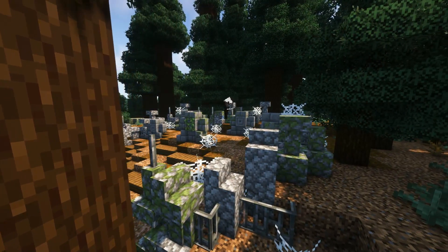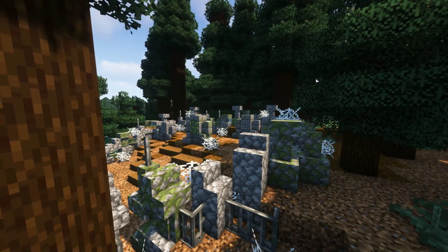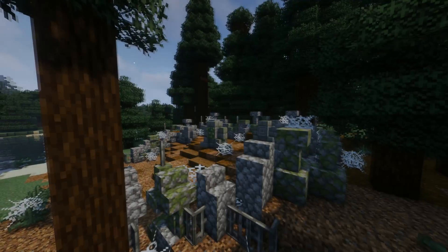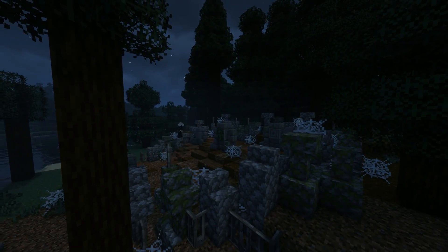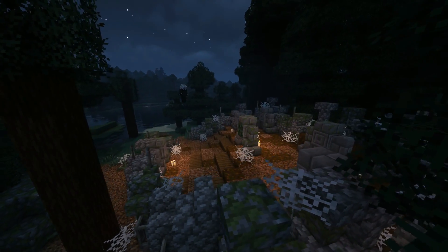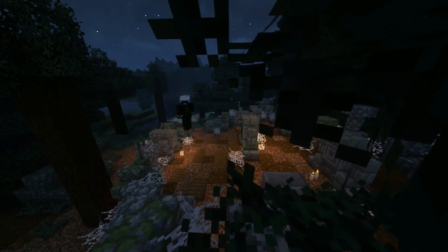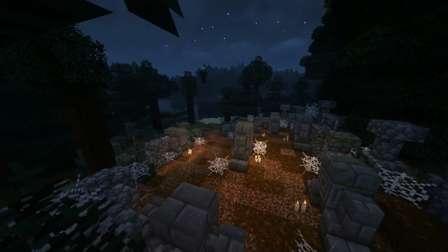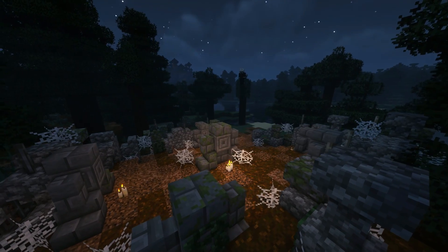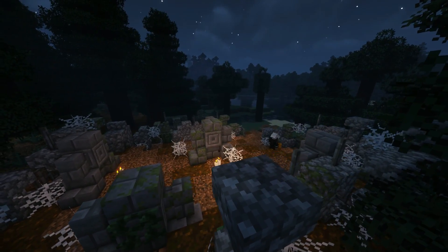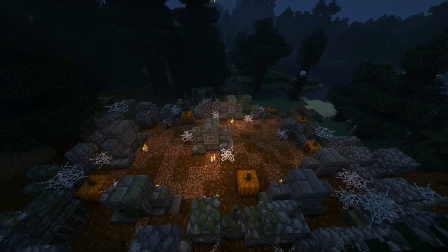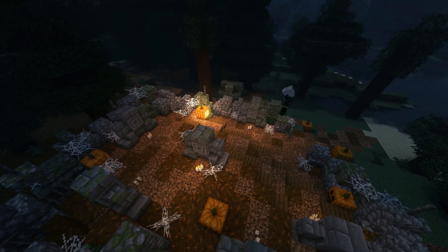But what kind of haunted graveyard would this be without some ghosts? The next thing we're going to do is take some candles. I really like using candles in builds whenever I can because they look really nice, but also you can get very exact light levels, which is very useful for building. Another trick is if I put a green candle on top of a pumpkin, it looks like the pumpkin has a little flame on it — it looks really cool.